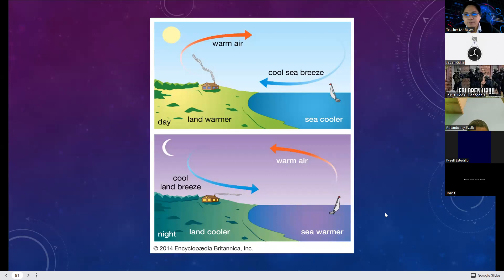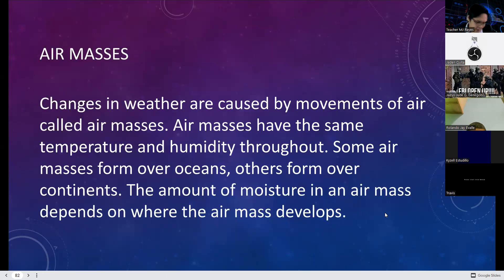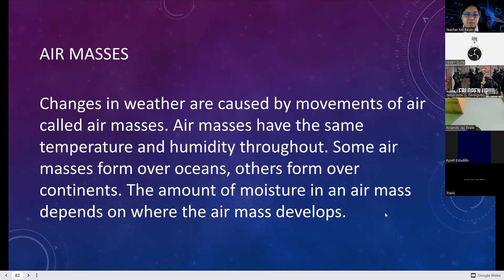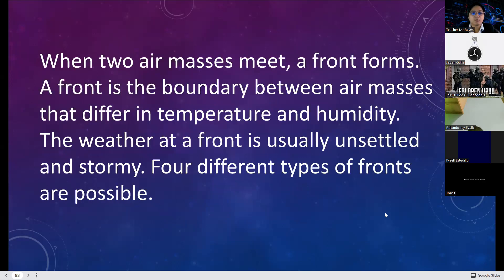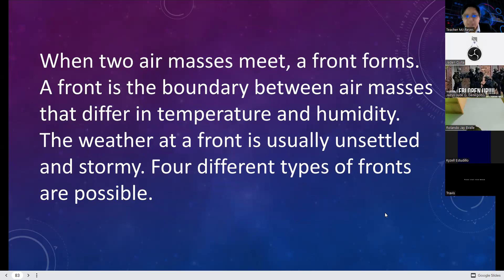Changes in weather are caused by movements of air masses. Air masses have the same temperature and humidity throughout. Some form over oceans, others over continents. The amount of moisture depends on where the air mass develops. When two air masses meet, a front forms — a boundary between air masses that differ in temperature and humidity.